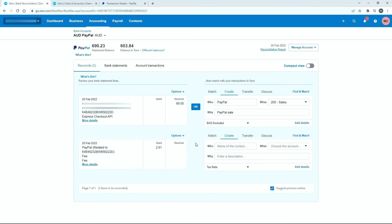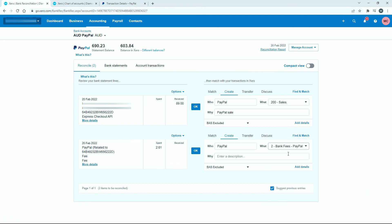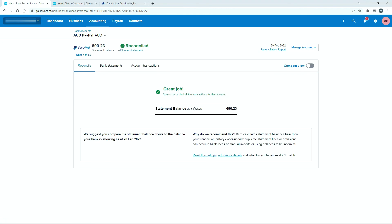I'll come down and do this one. Again, we'll say PayPal for who. For what, we choose that bank fees account. I can scroll down and it's right there: Bank fees, PayPal. For the description, we can put PayPal fee. That's pretty simple. When those two are done, we click okay and okay.